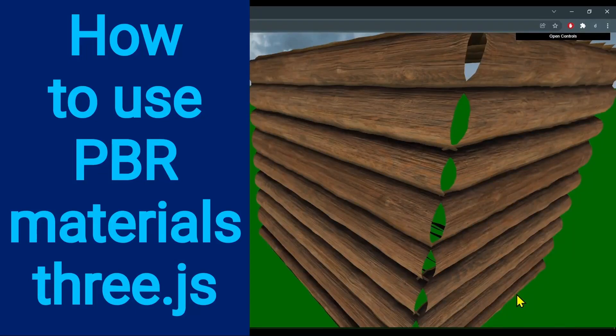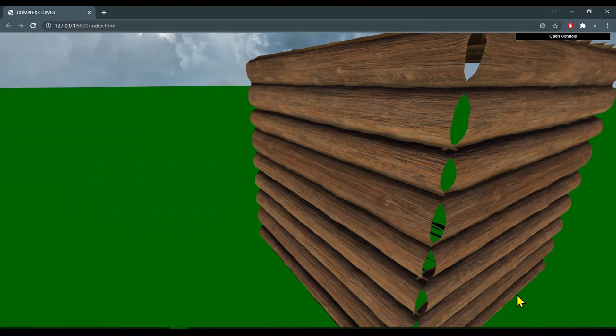Hi everybody. In this video we're going to learn how to texture a cube with PBR materials.